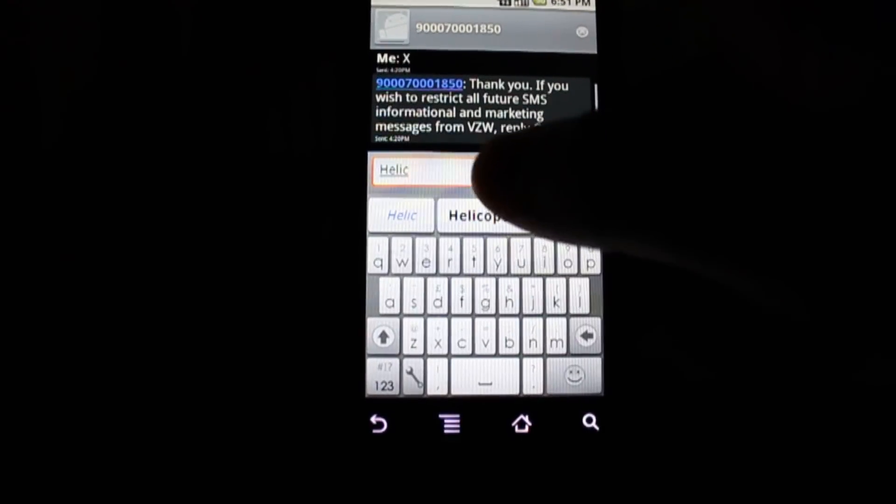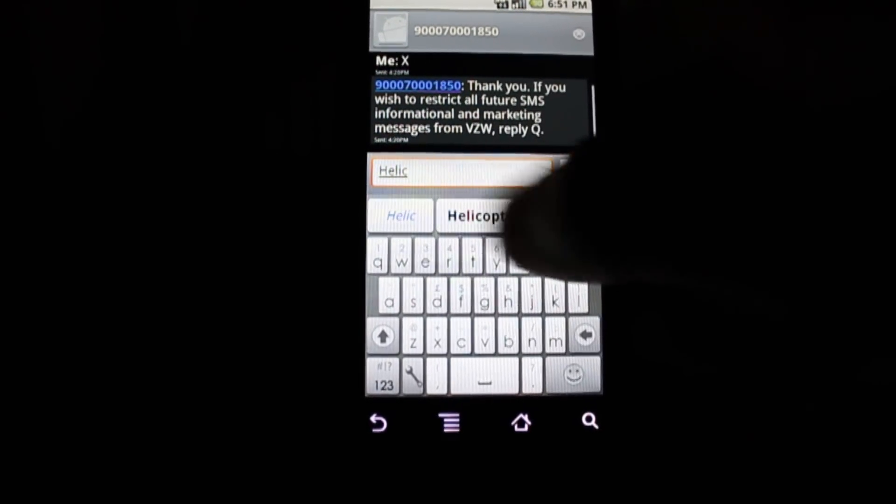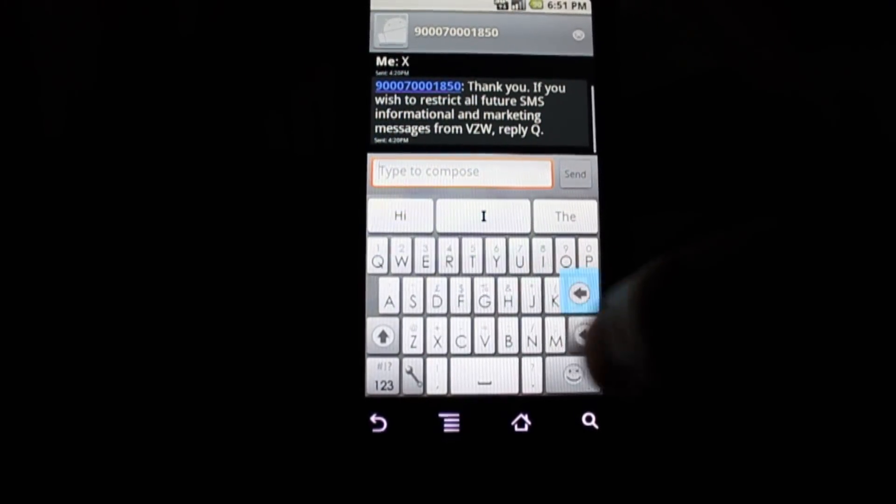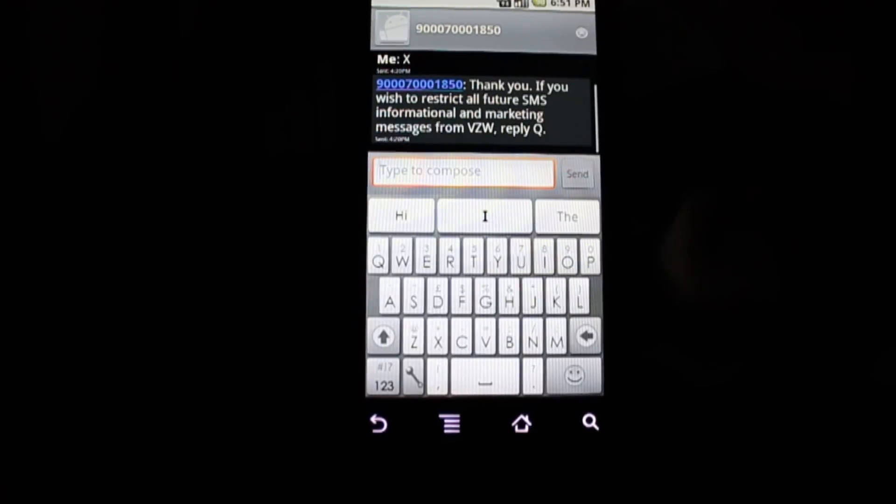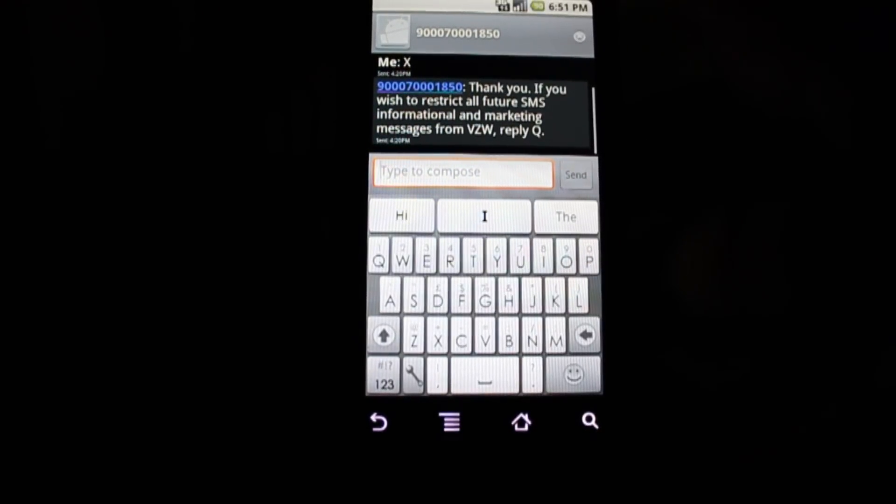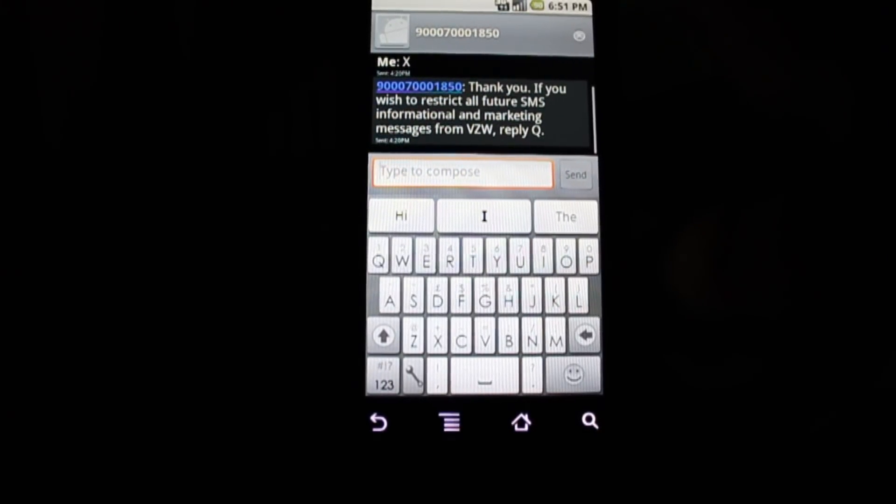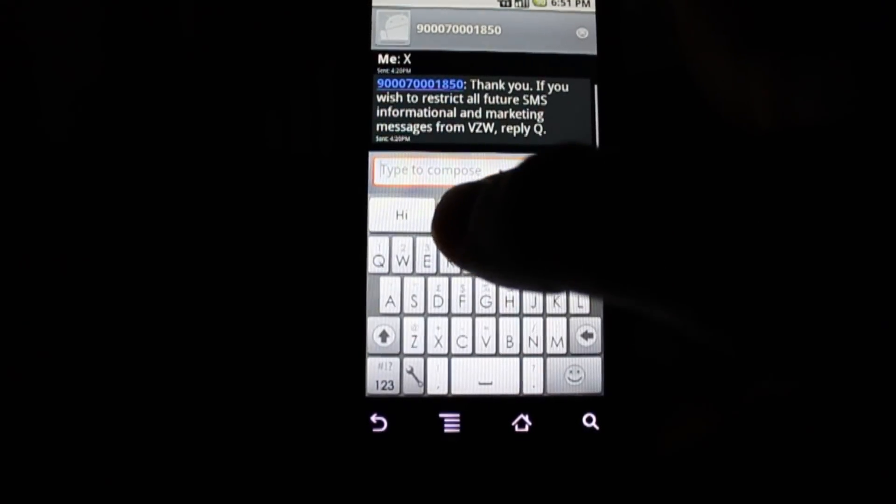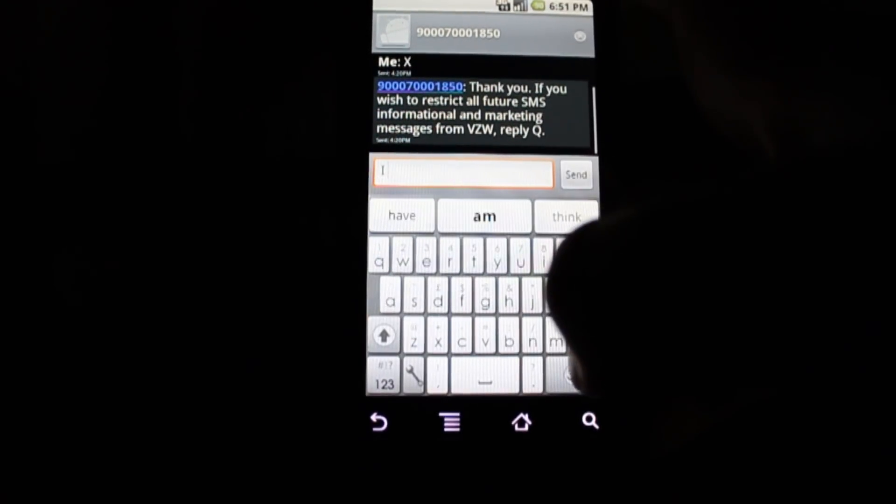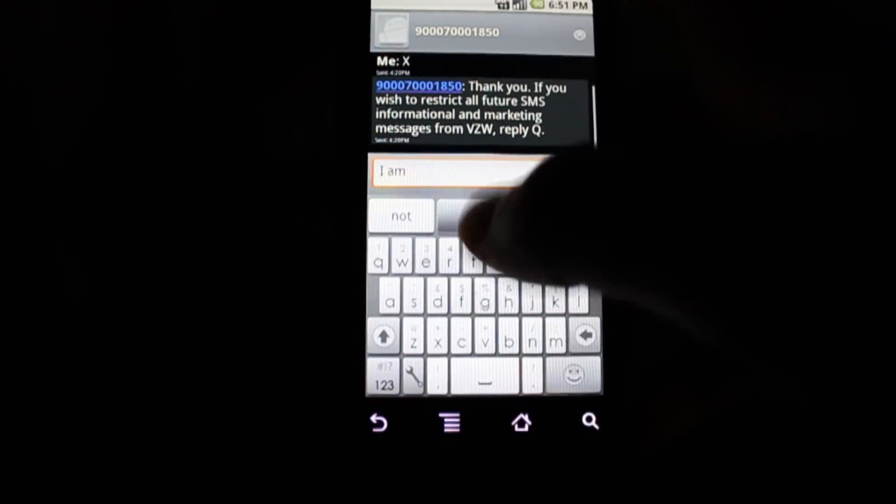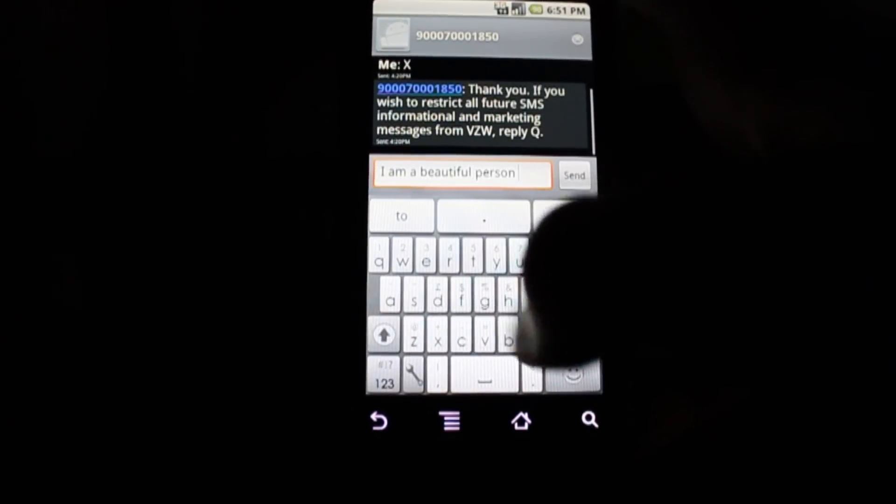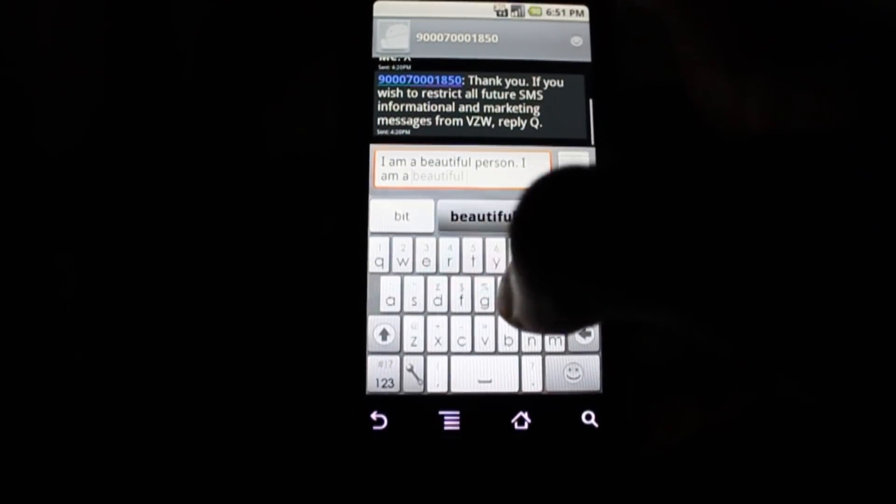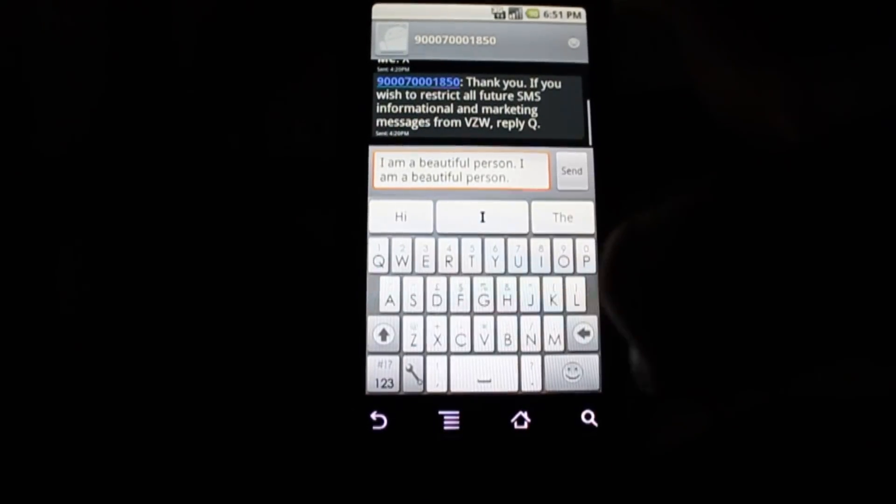Now, the funny thing about this word list here is that even when there's nothing in there, it still suggests words. So it suggests how you should start your sentence. And if you follow the suggestion, you end up saying, I am a beautiful person. And it'll keep on going like that forever. I am a beautiful person.